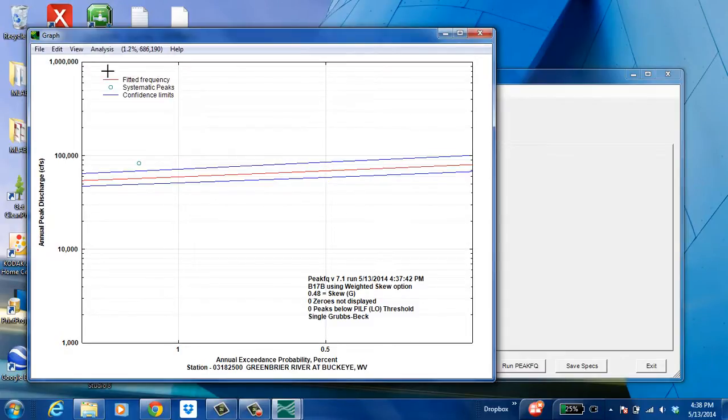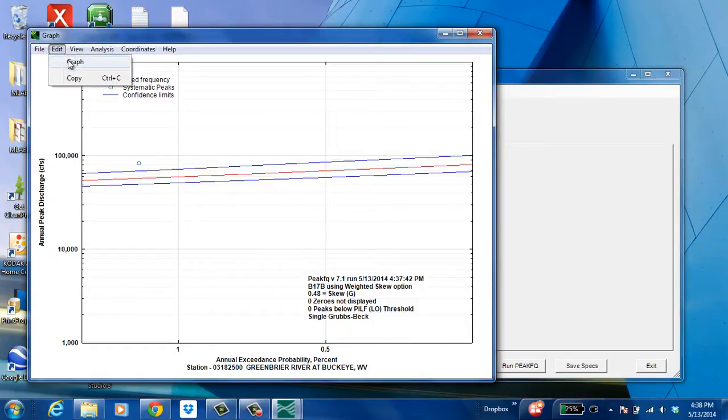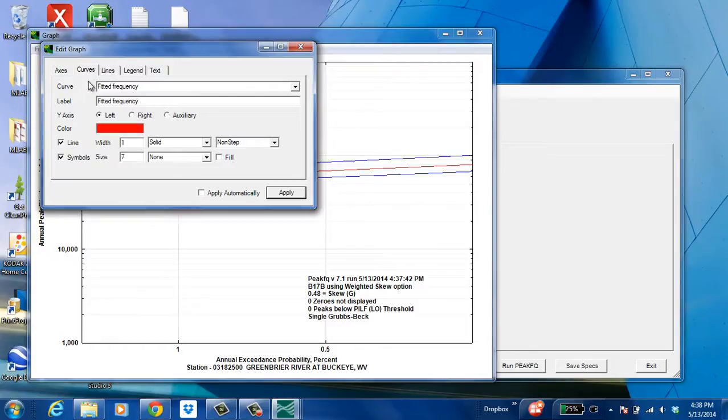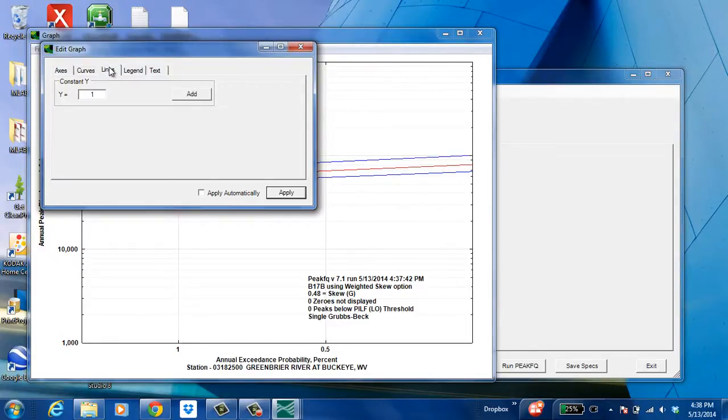And also, you can do a few things with this graph, just like in Excel. You can change the curve, the curve color, some things to do with the lines, and make it a little better looking, however you want to make it look.